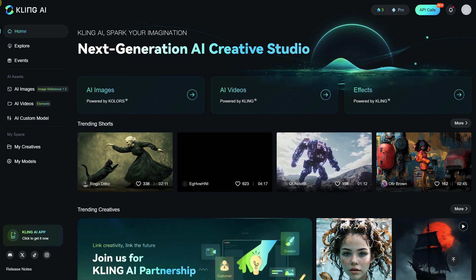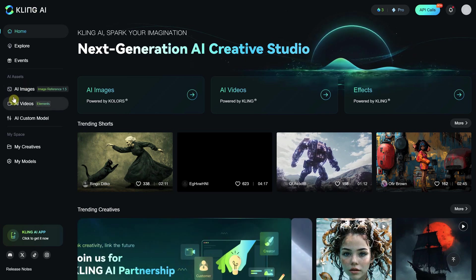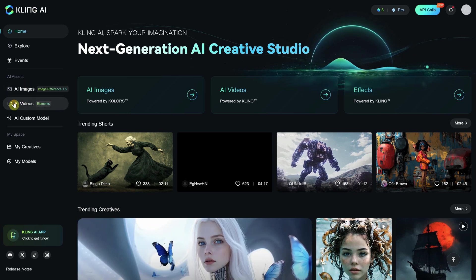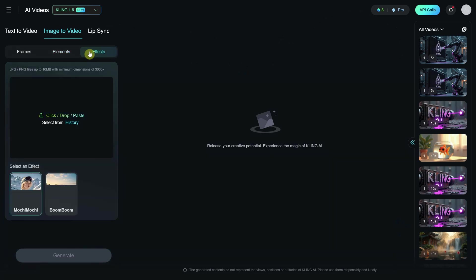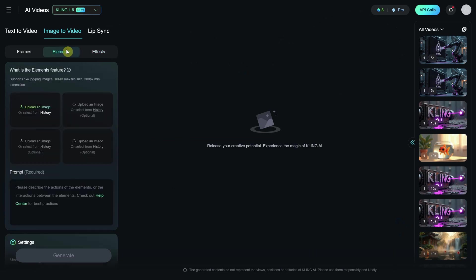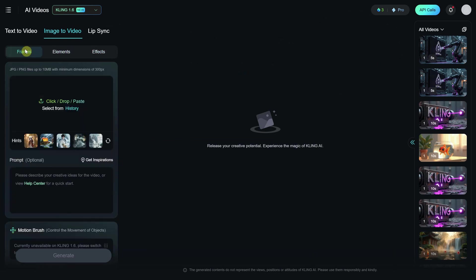Then I went to the Cling AI website. There's a tab called AI Video, and now it has additional tabs on top like Effects, Elements, and Frames. Today I'll be using the Frames tab with Cling AI version 1.6.